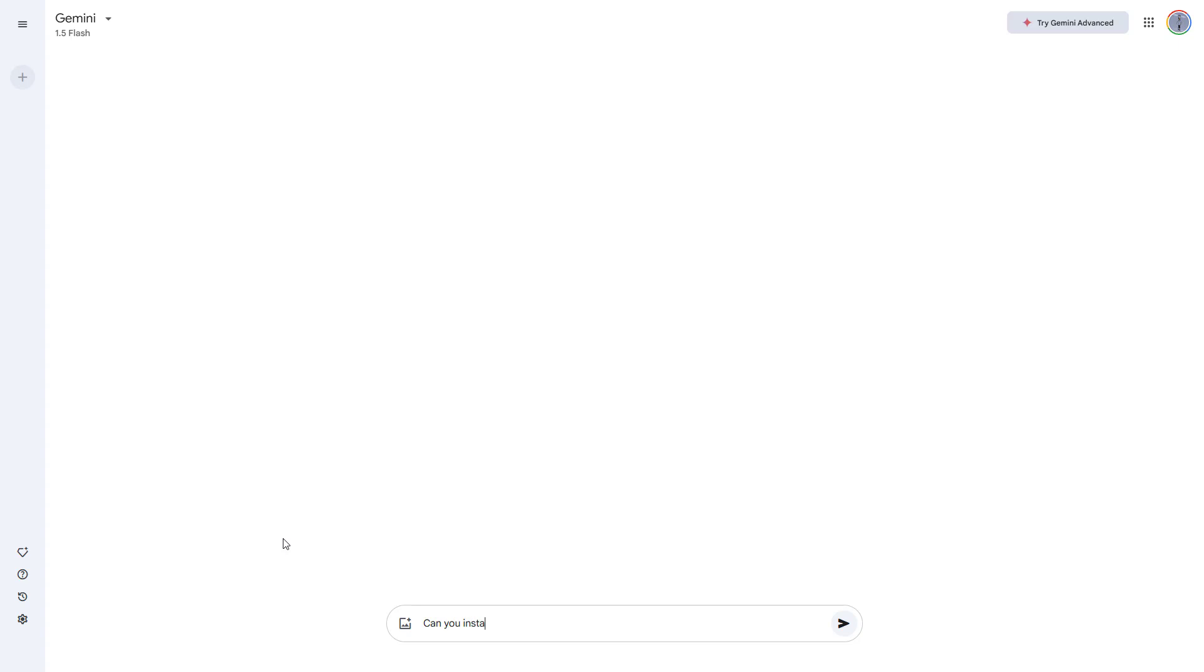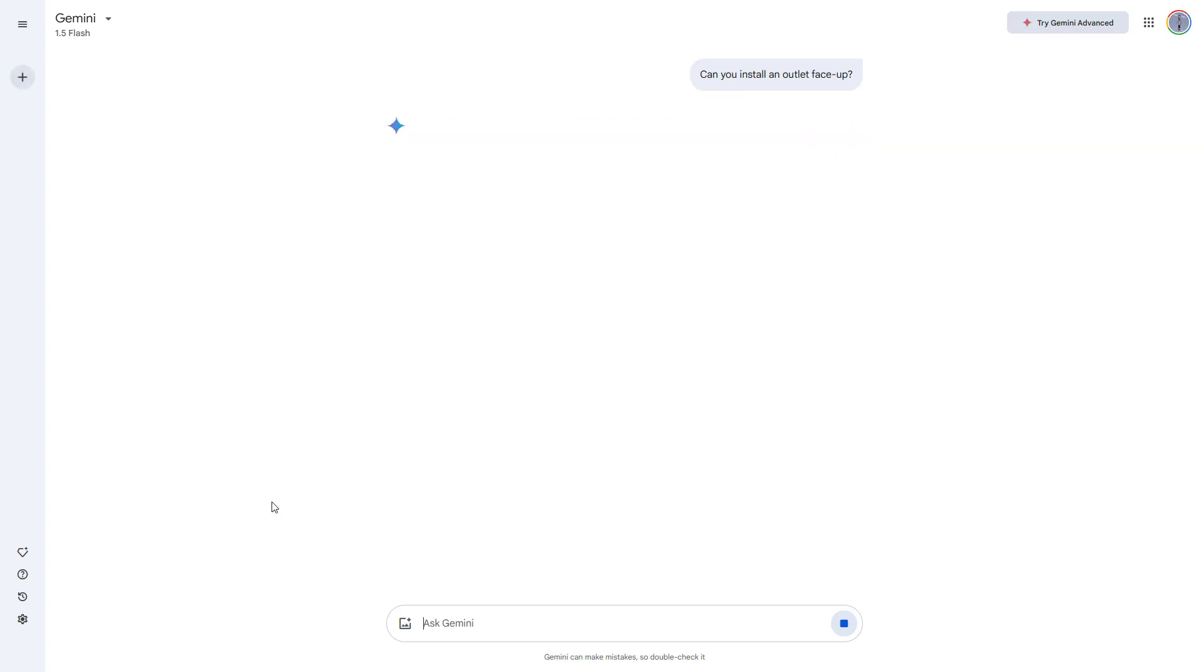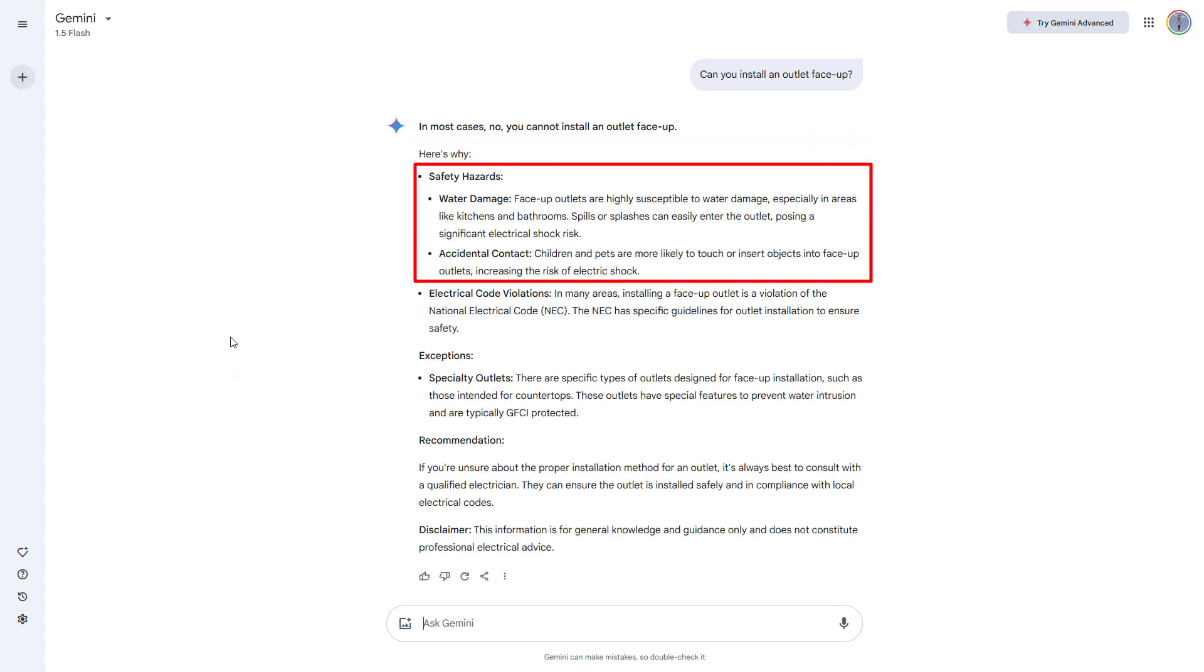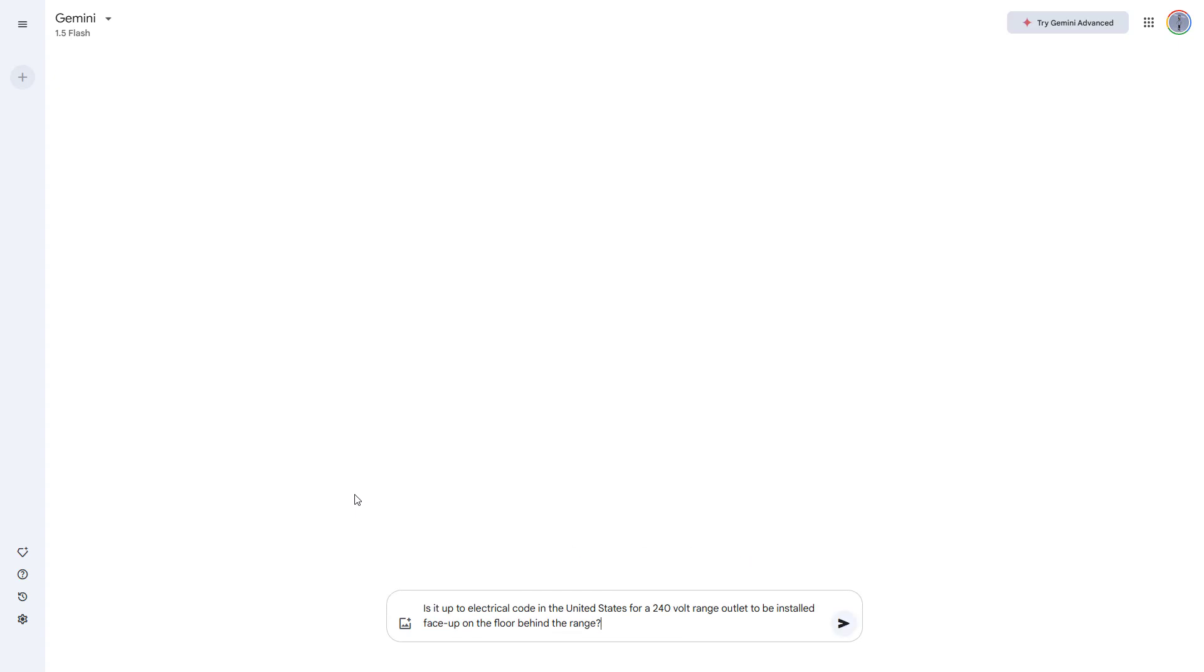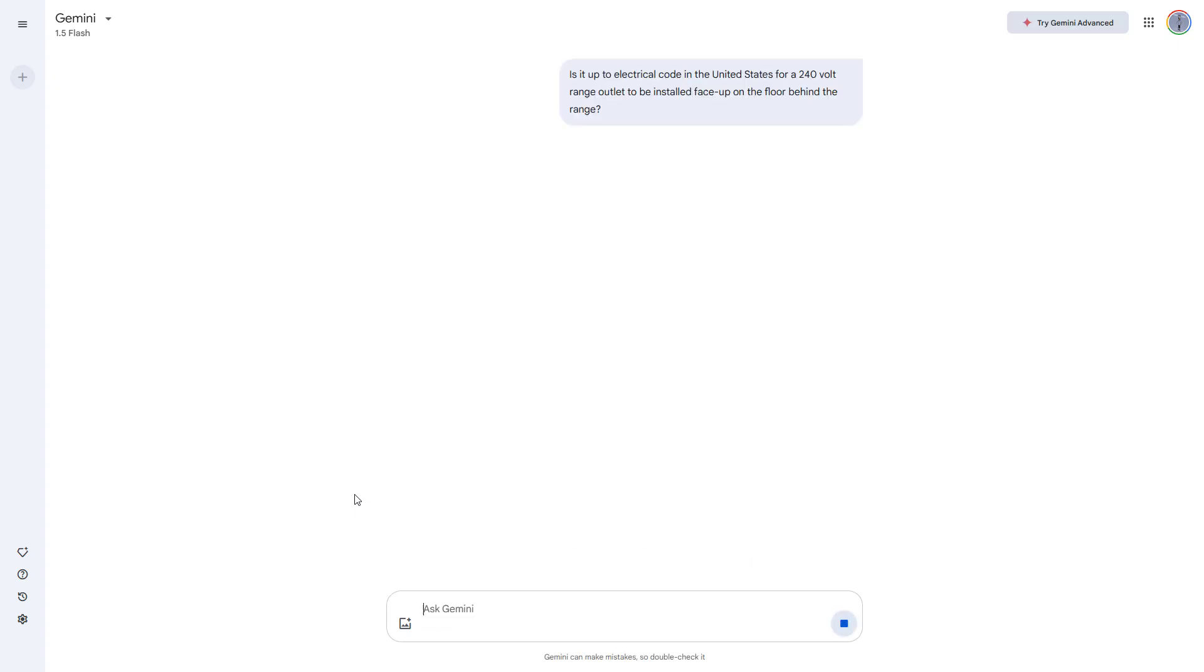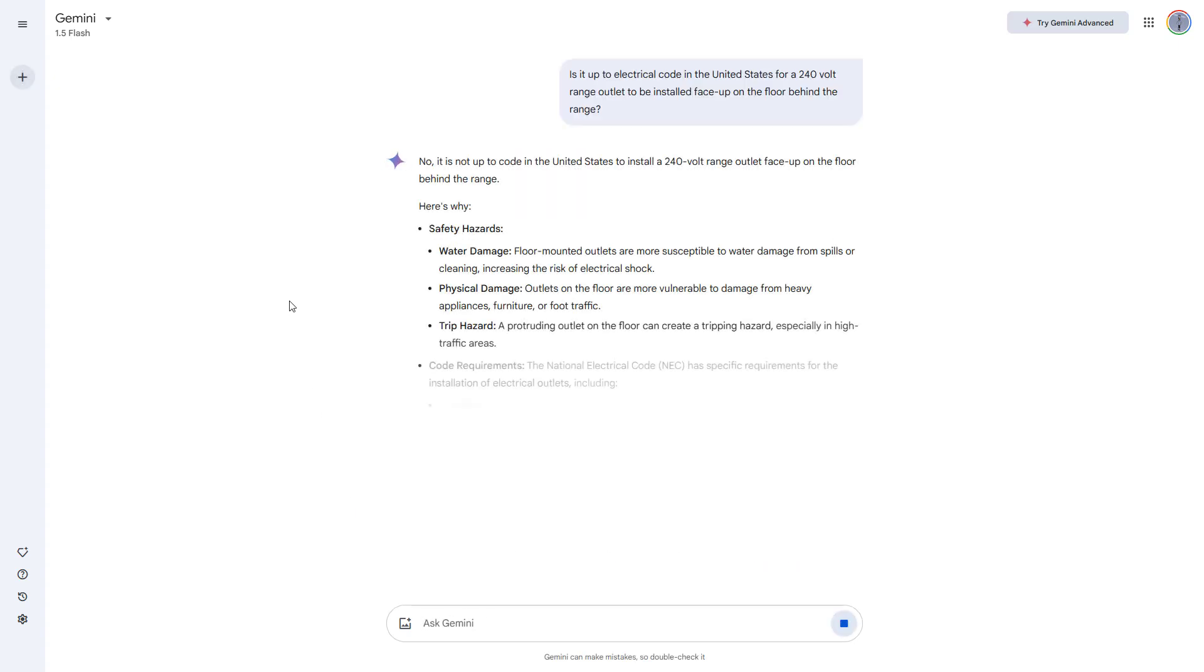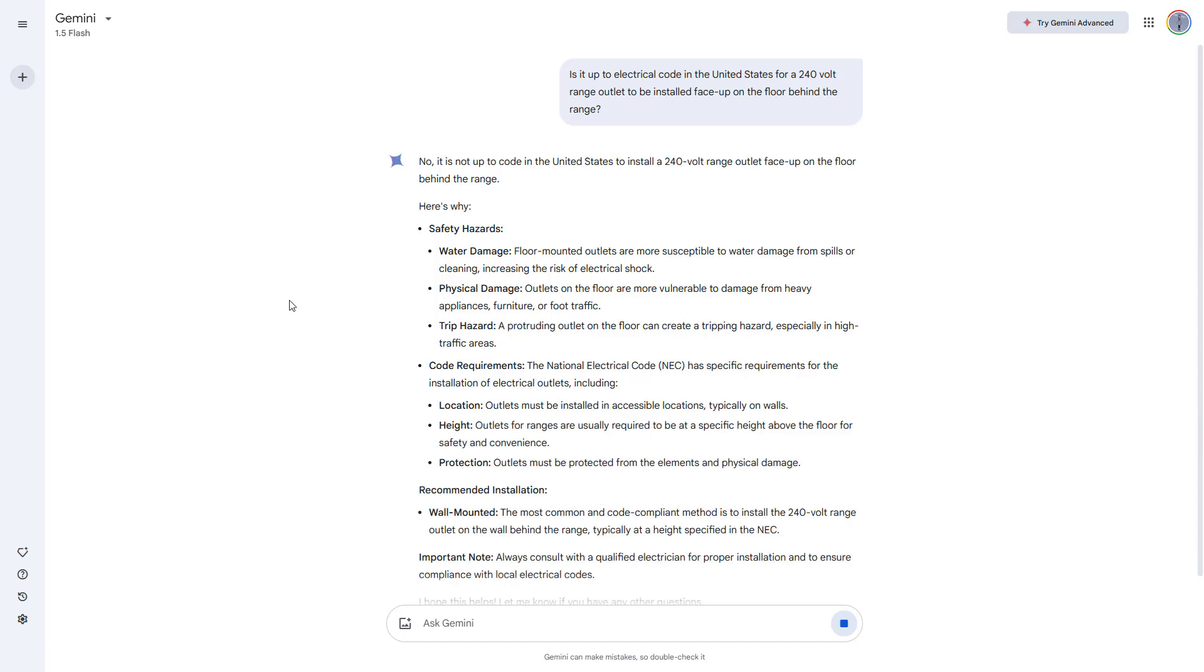We tried asking the same generic version of the question to Google Gemini as well, which gave more of a no answer citing reasons like safety and water damage. We also tried asking the more specific version of the question about the 240 volt range outlet.